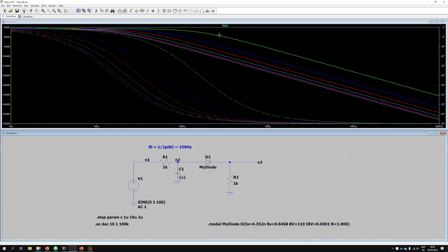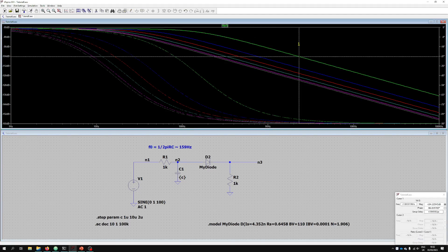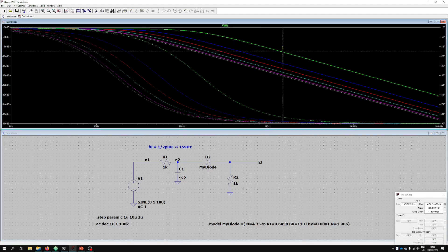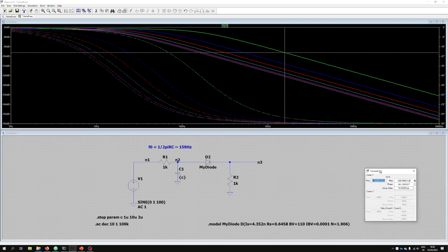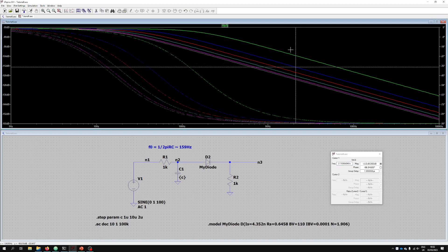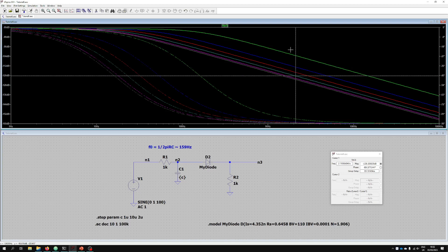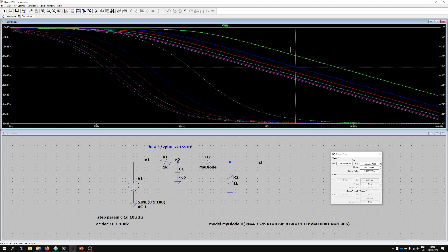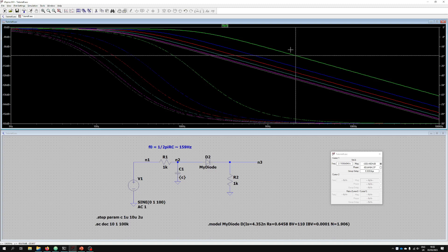This allows us to see the effect of the change as we sweep through those parameters. If we click on the graph, we can bring up a line which shows us the values, and in the bottom right-hand corner we can actually read those values off the graph. If you press the up arrow key it takes us to the next parameter, and you can keep going all the way through. Press the down arrow to go back down through the sweep and read off the different values produced by the circuit for each parameter value.